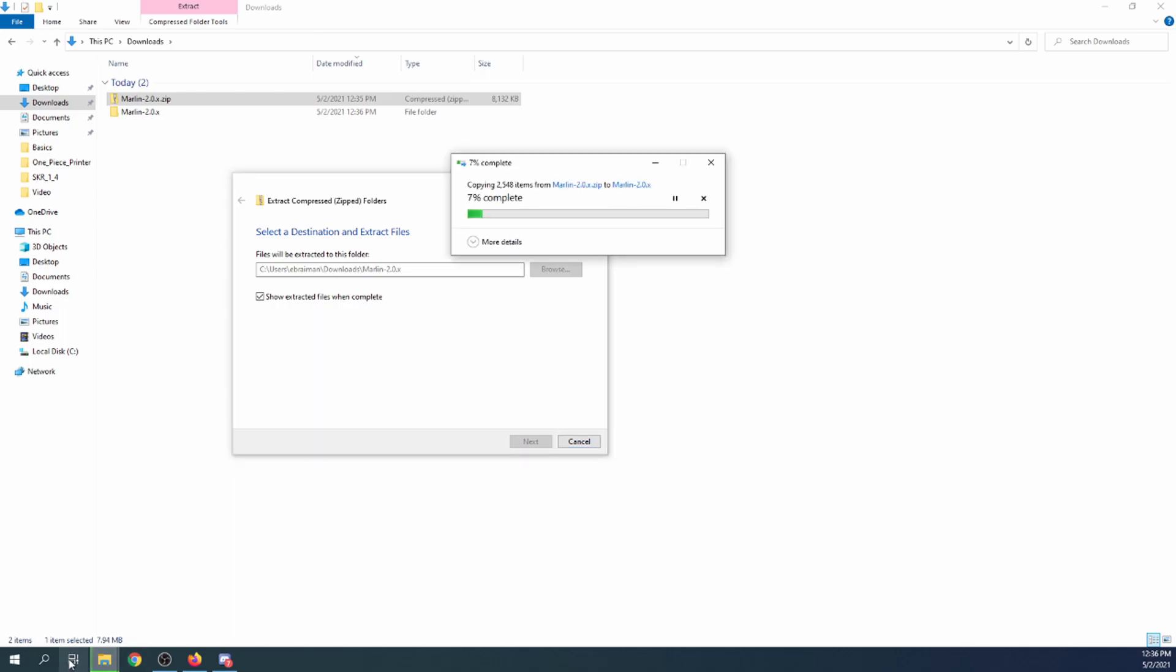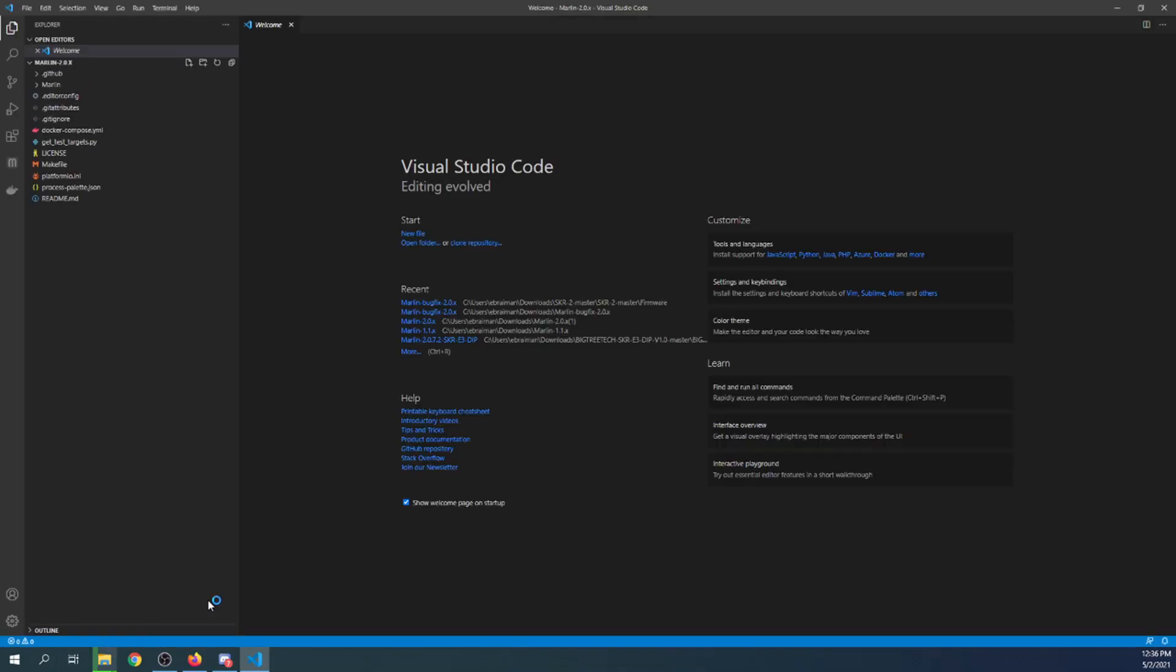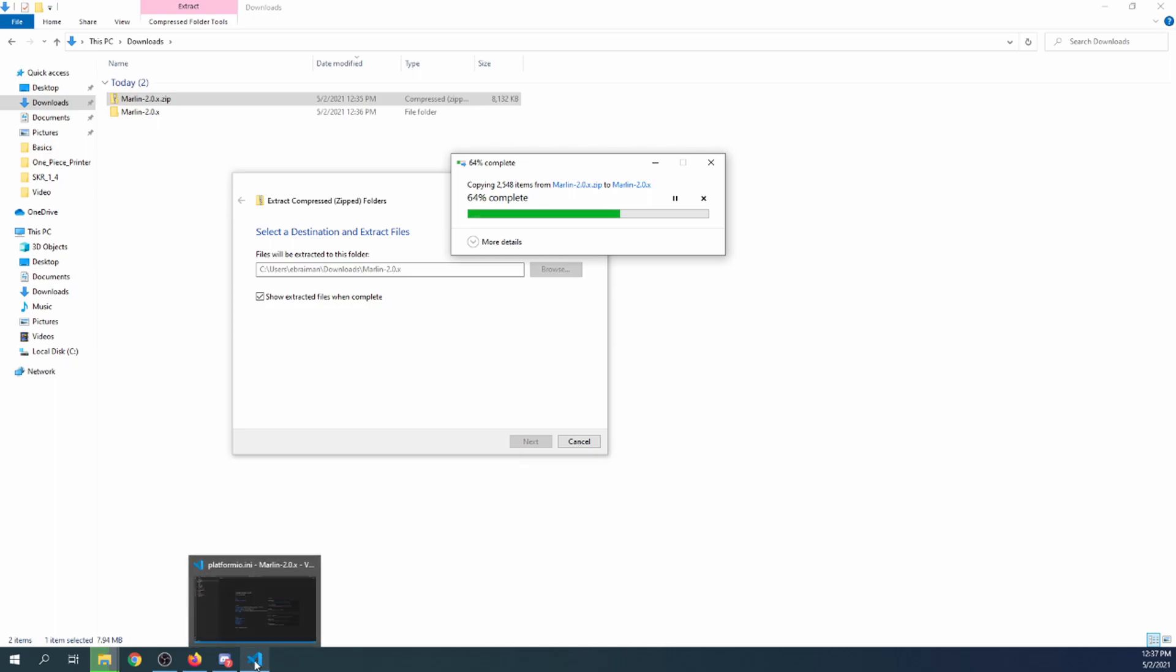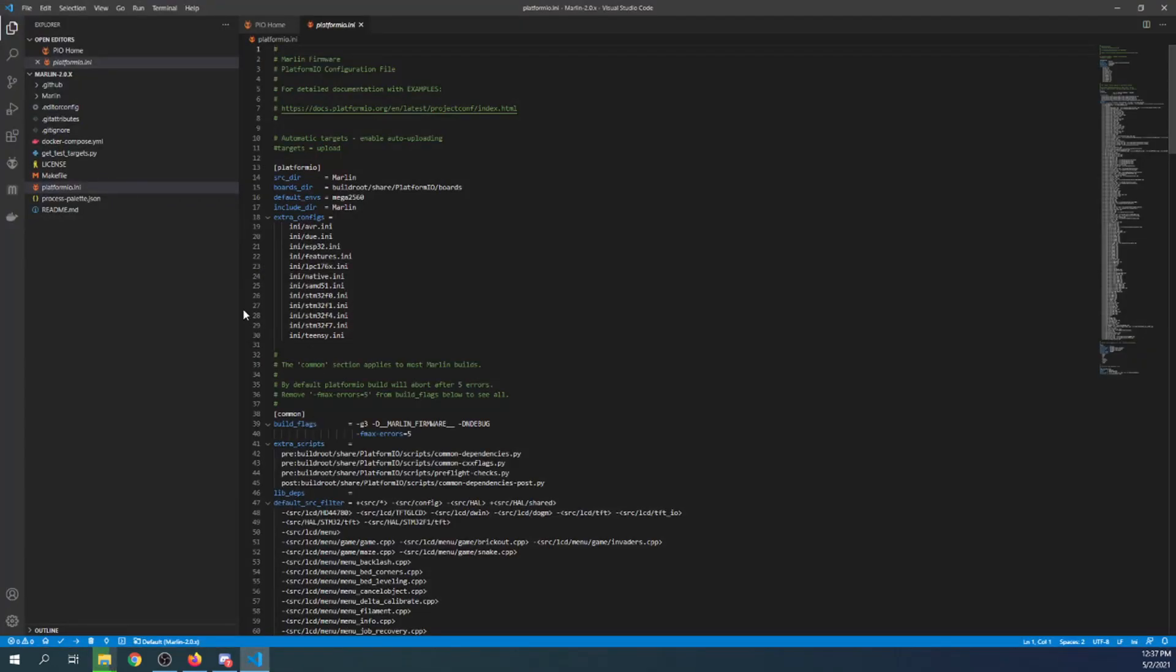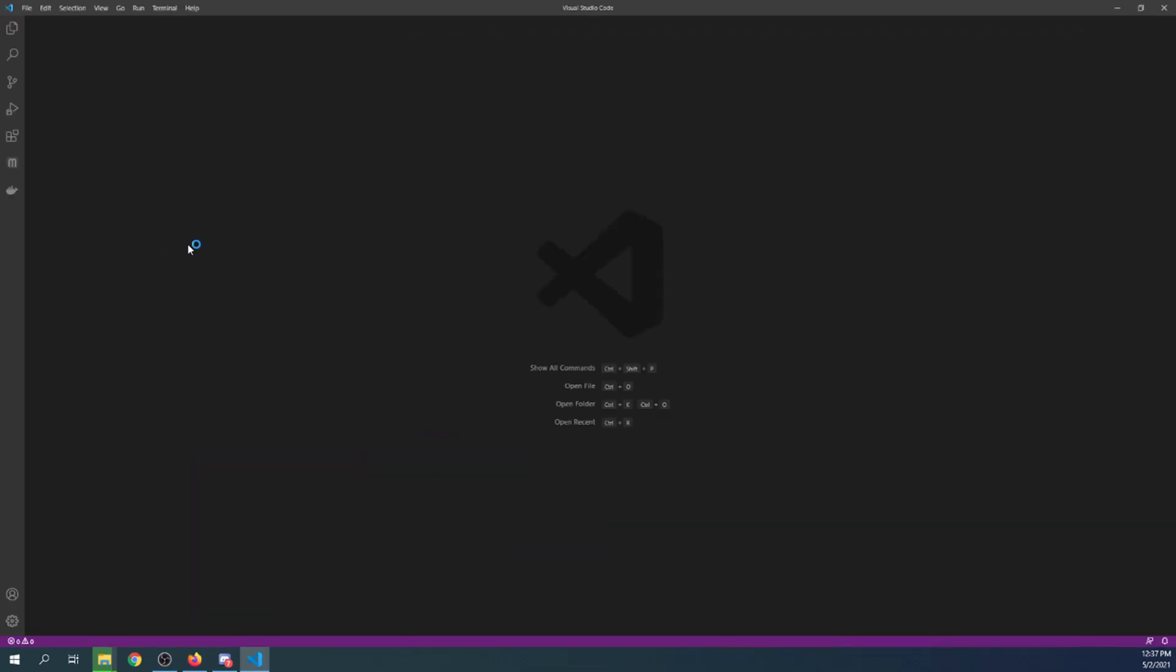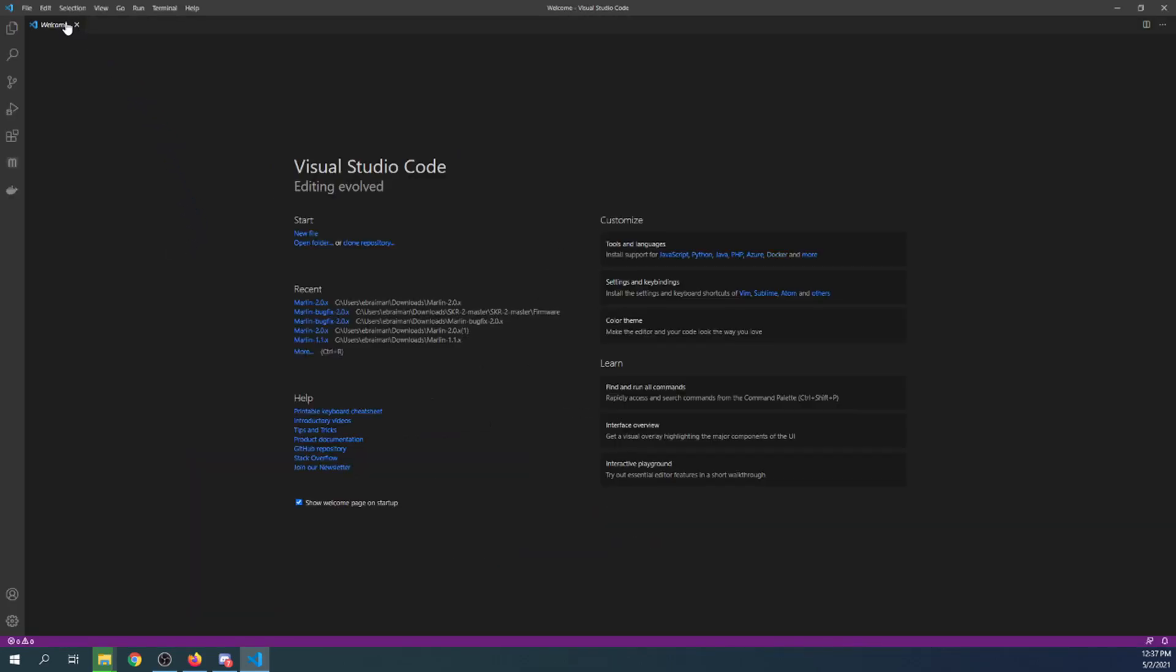So while that's occurring I'm going to actually open up VS code and it might pop up over it. So I'm going to minimize that for a second. This will take a few moments to actually extract depending upon your computer. So I'm going to go over to Marlin in VS code now and show you some of the changes now. This is an actual old version, so I'm going to close the folder.